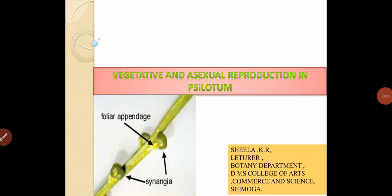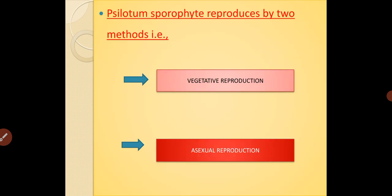Good morning students, I welcome you all to today's class. In this class I am going to discuss with you about vegetative and asexual reproduction in Silotum. Silotum's sporophytic plant body reproduces by two methods: one is the vegetative reproduction and another one is the asexual reproduction.